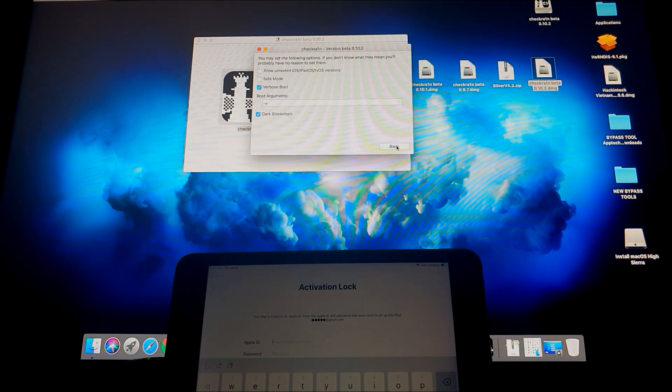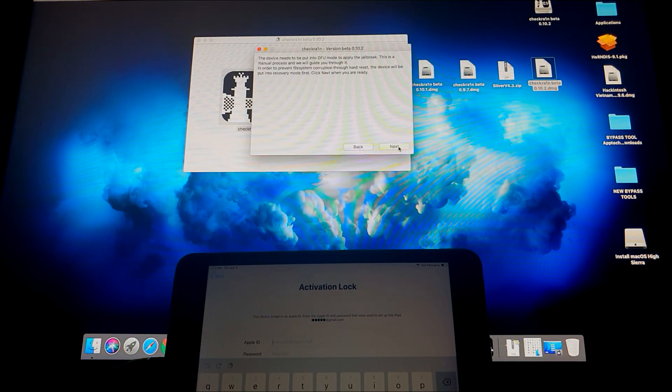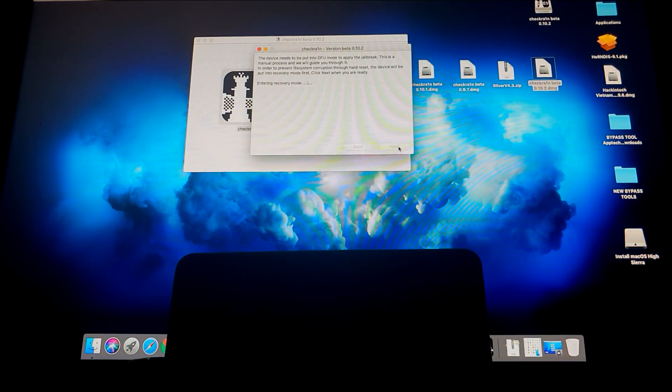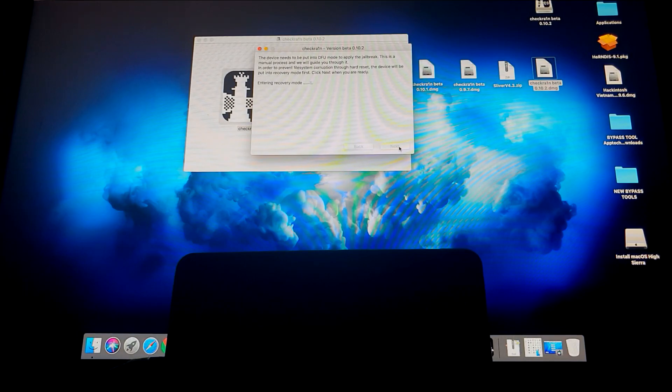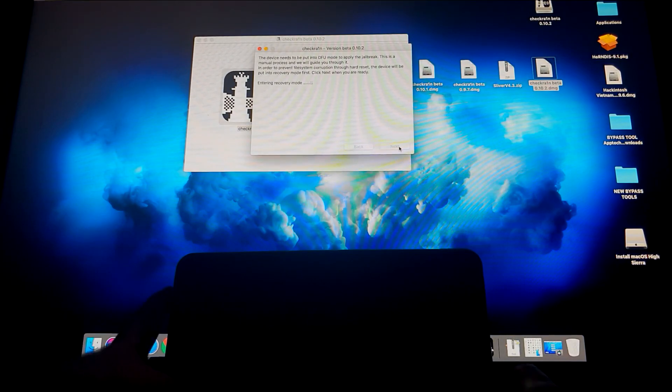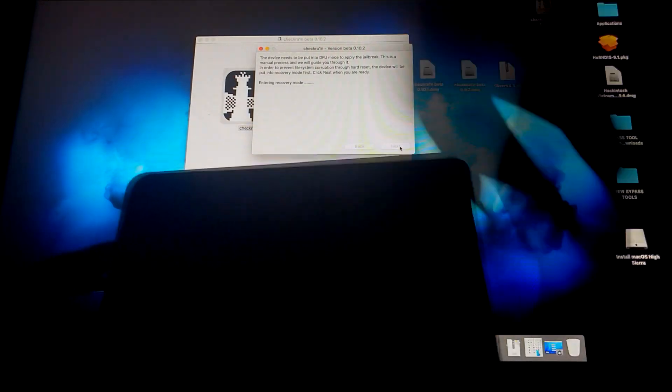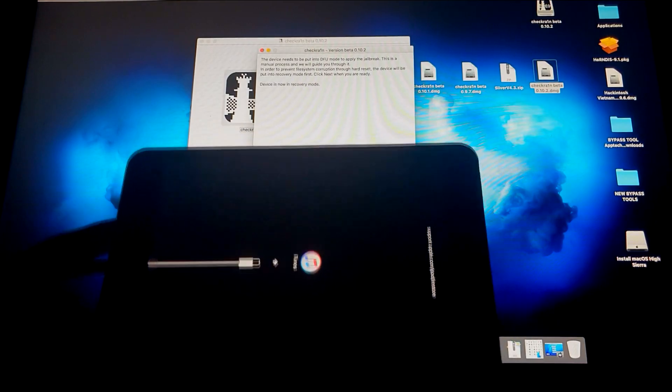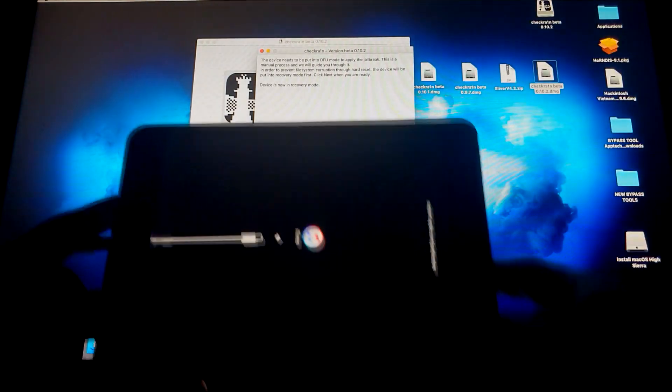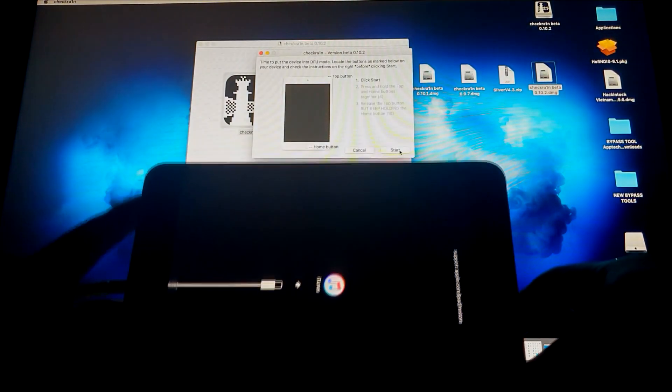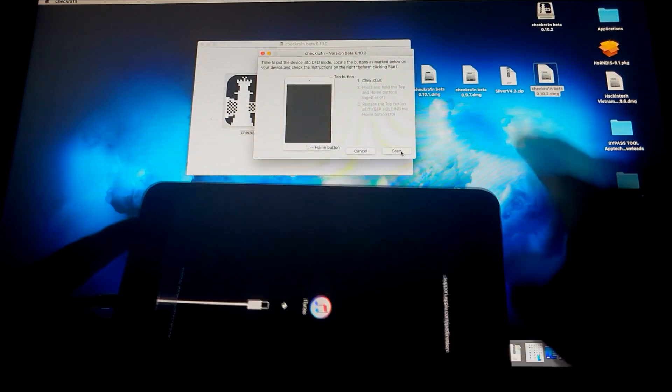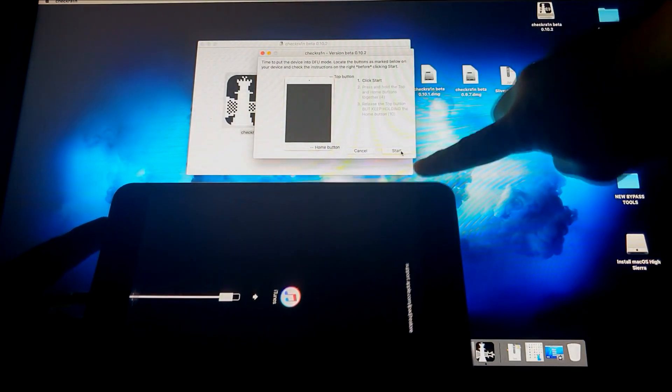So for this to work, I need to click the Verbose Mode and then hit Start. Next, it's entering Recovery Mode. So now once we are on Recovery Mode, we're going to prepare for the DFU. There you go, Checkra1n says it's waiting for me to start.